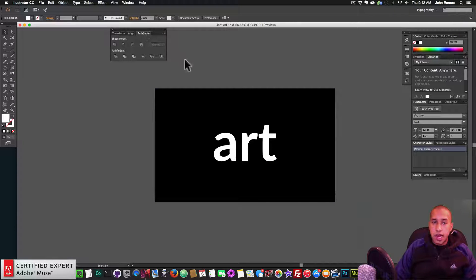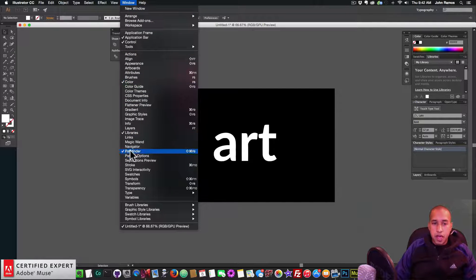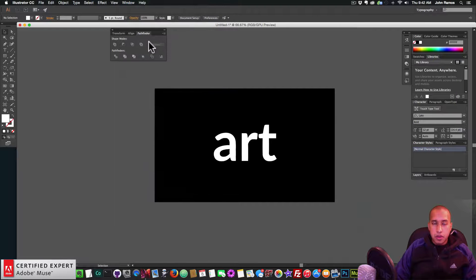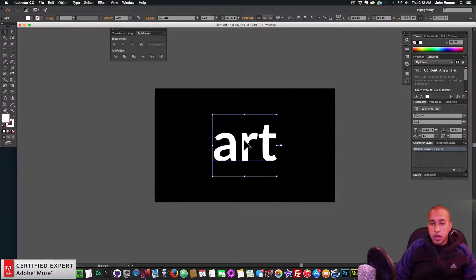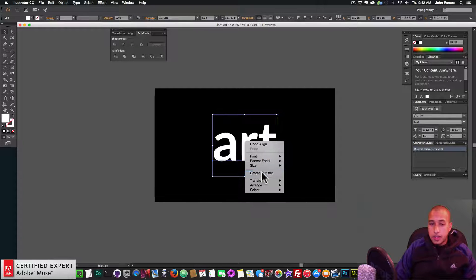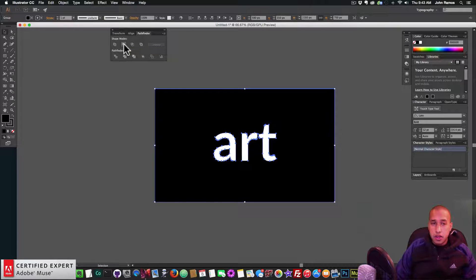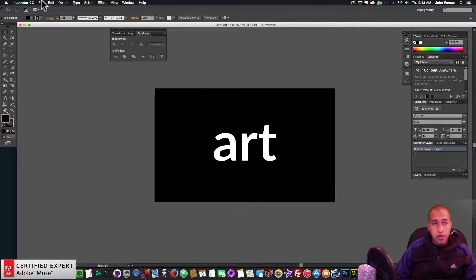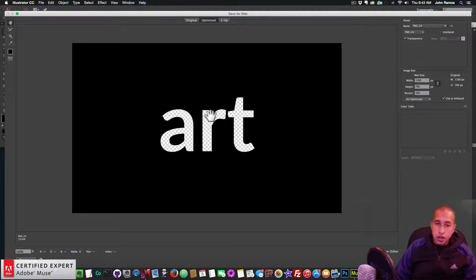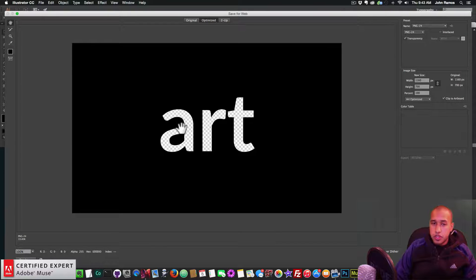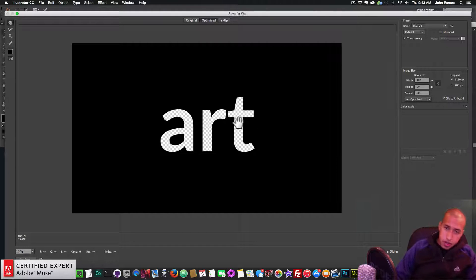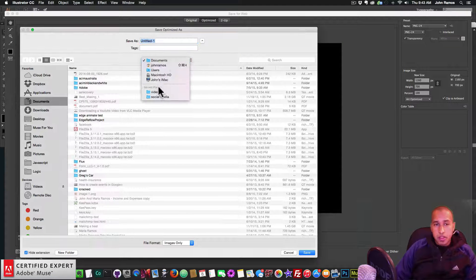Now I open the Pathfinder panel via Window > Pathfinder. I right-click the text and select Create Outlines. Then I select both the rectangle and the text, go to Pathfinder, and under Shape Modes select Minus Front. If we go to File > Save for Web, we can see the word 'art' has been cut out as transparent. I save this as 'text' in the video folder.